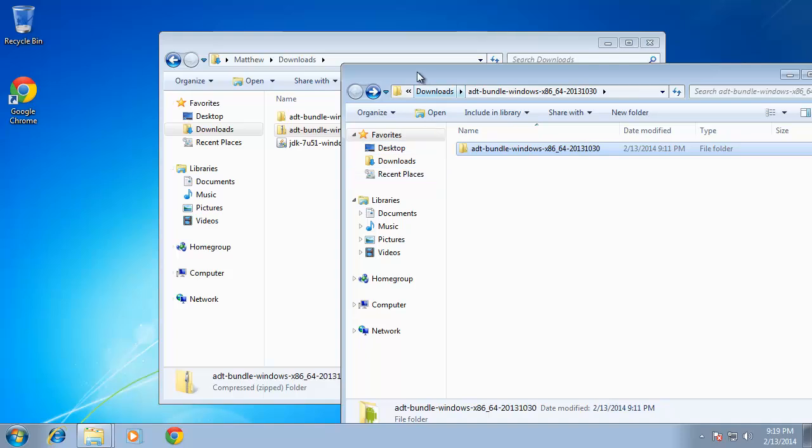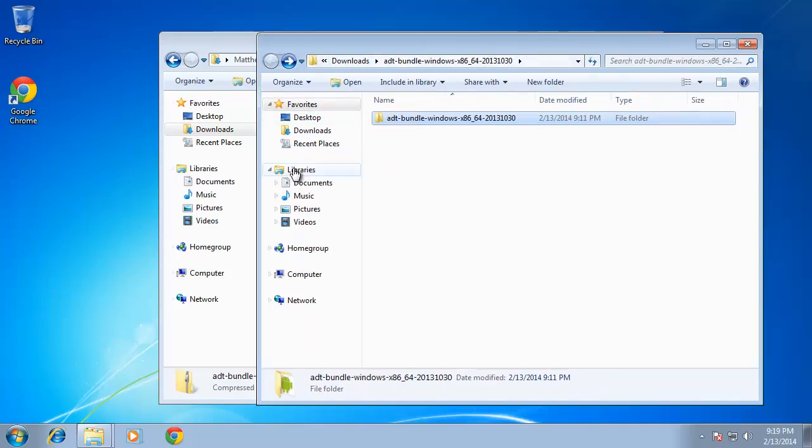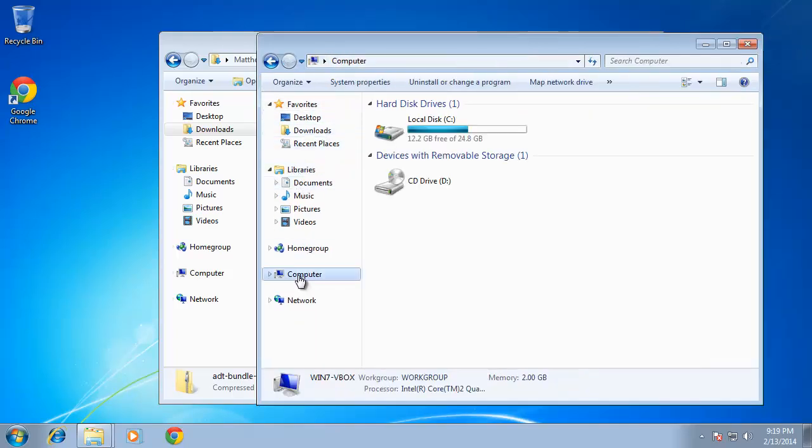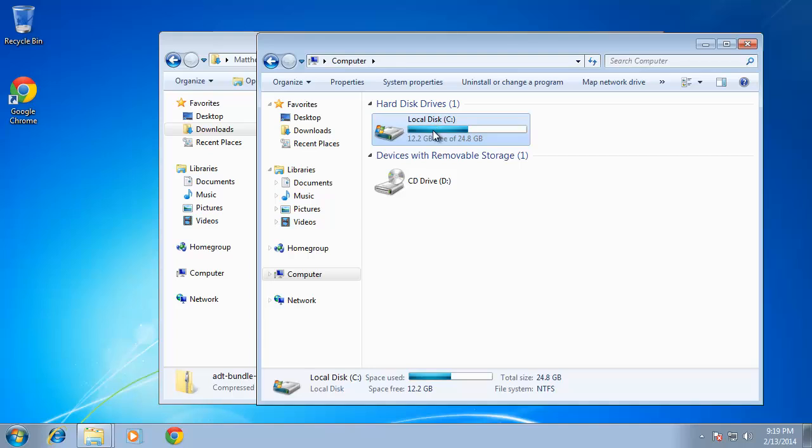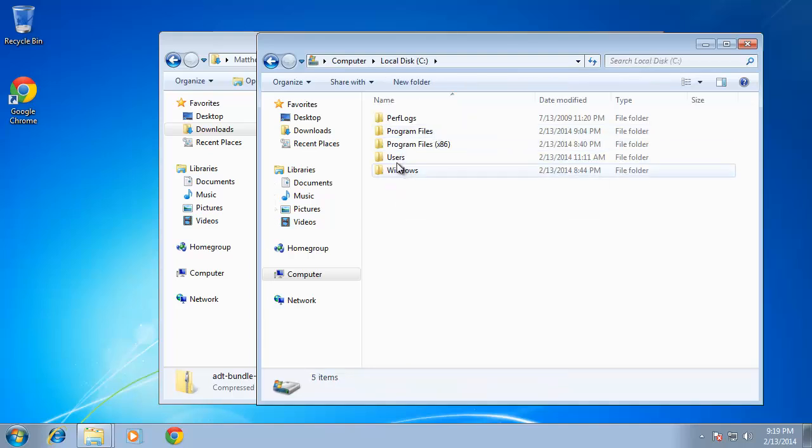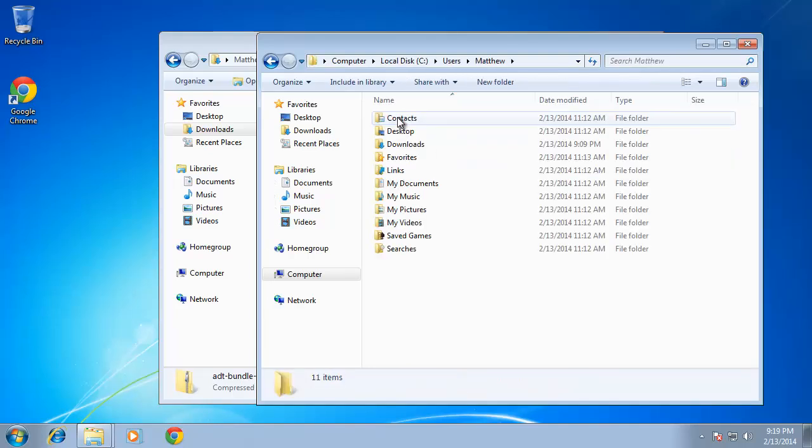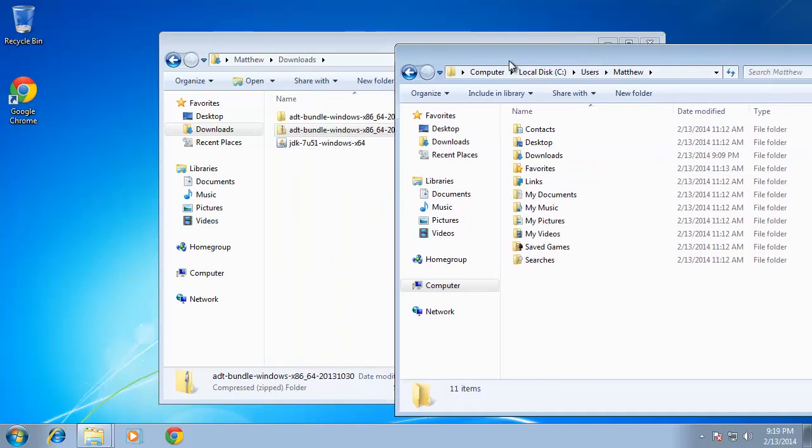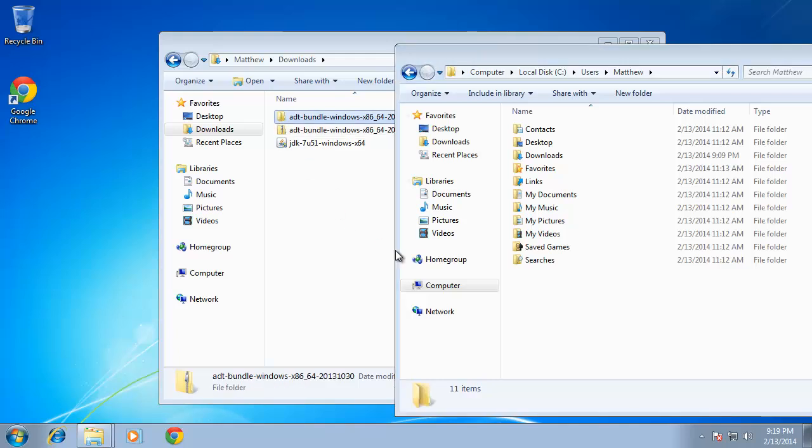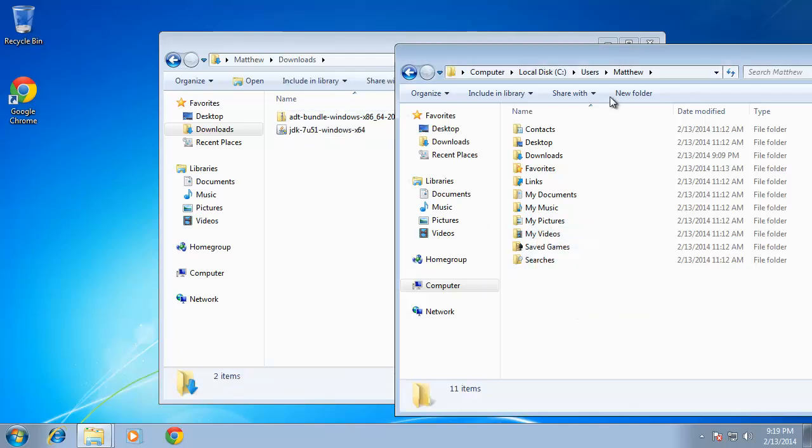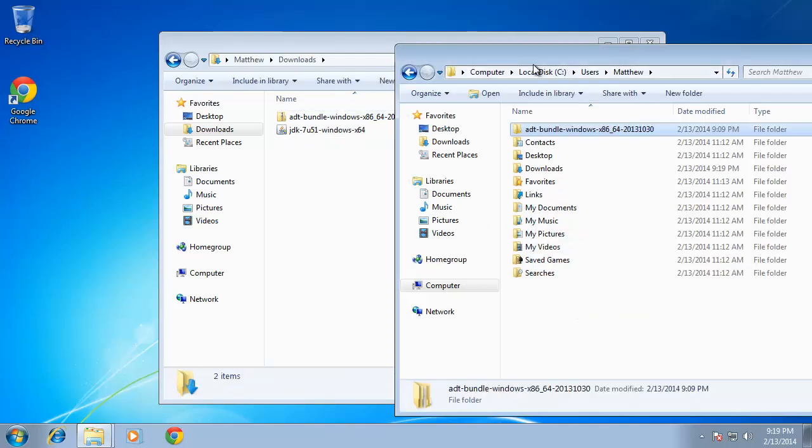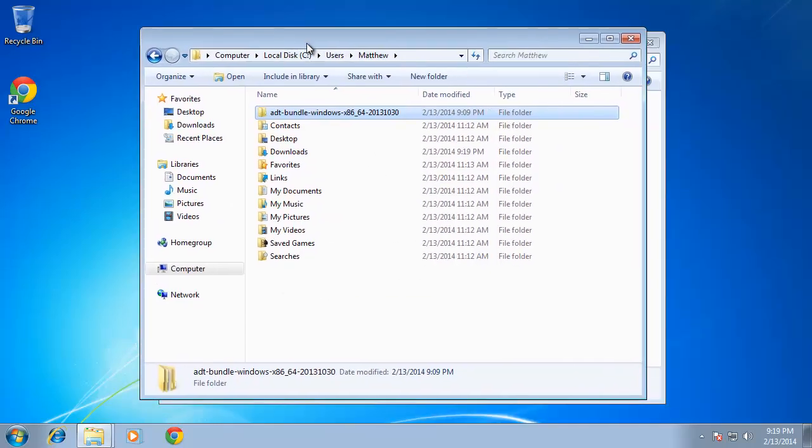So what I'll do is just go ahead and navigate over to, let's go ahead and go to computer, C drive, my users folder, that's me, and then go ahead and just move it right here. So I'll go ahead and drag that folder over and just drop it in my username folder.